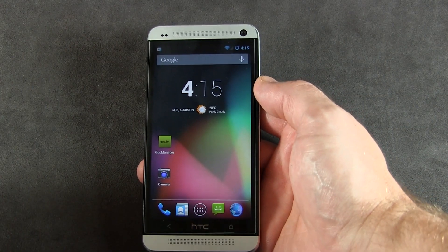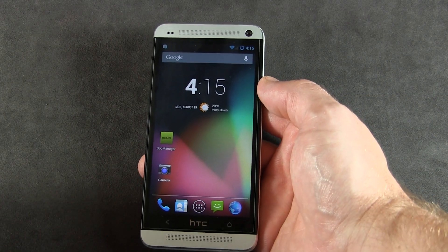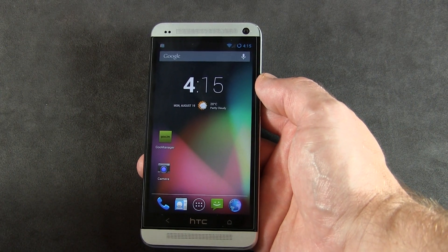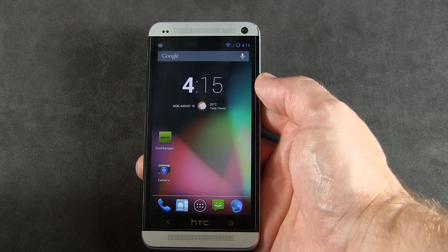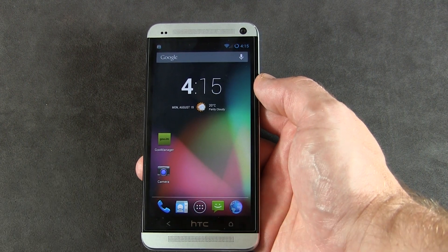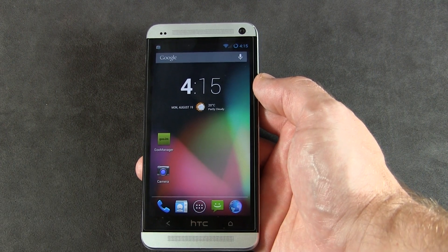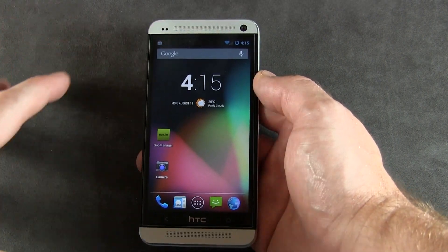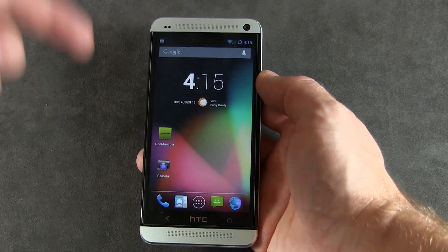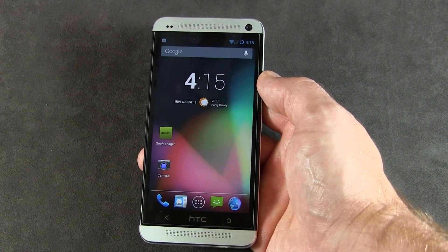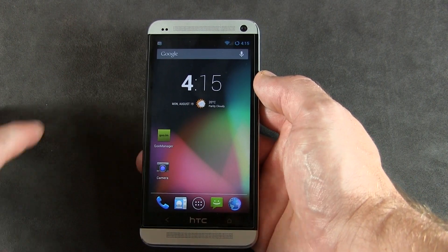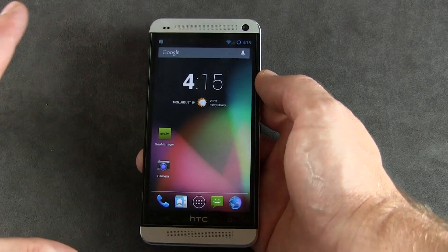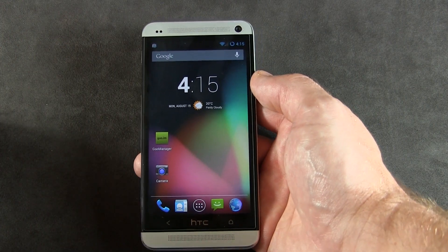What's up guys, Jared back. CyanogenMod 10.2 has been out for a couple of weeks now, and I know a lot of you guys out there like to wait for my how-to-install videos. Instead of showing you multiple videos on how to install it on different devices, I'm going to show you a quick, universal method on how to install it.